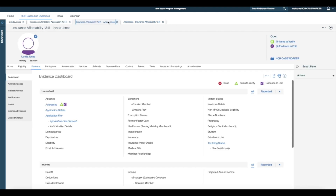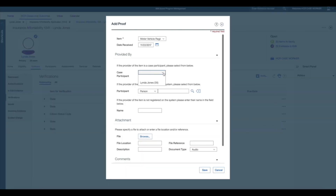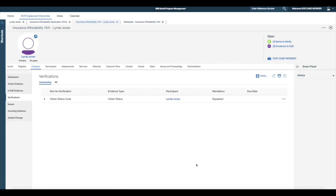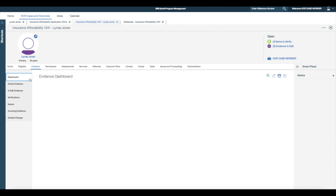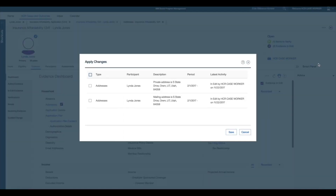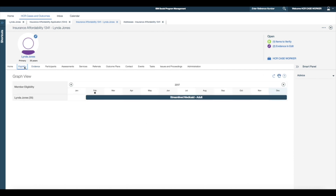Once the required updates are completed, I verify the outstanding verifications. I can now apply the evidence changes by selecting the Apply Evidence Changes link from the action menu.